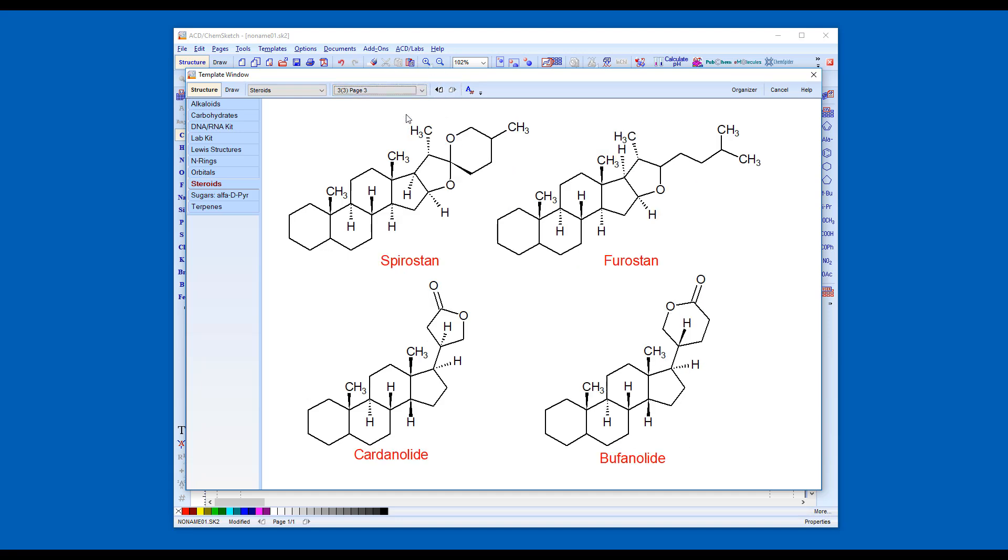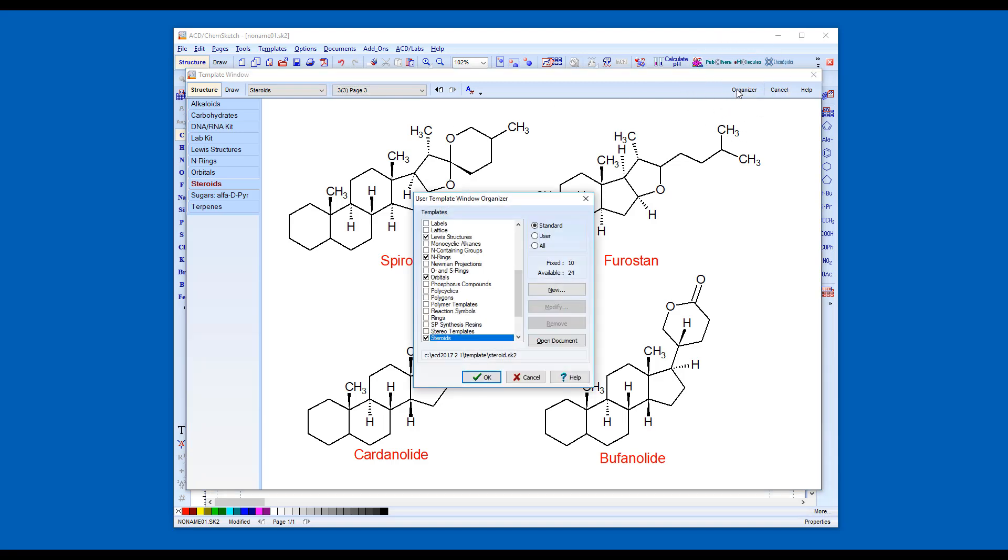The list of built-in templates in the main template window can be edited using the Organizer button. Place a checkmark next to any of the standard templates to which you require quick access.